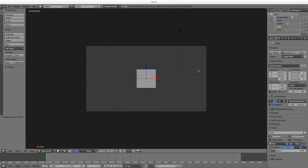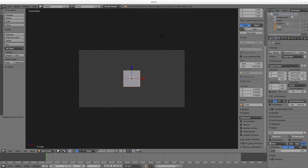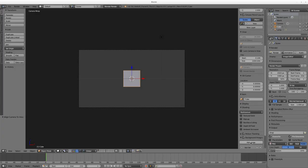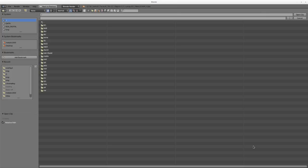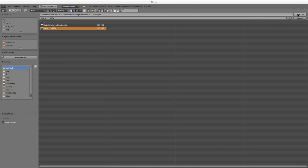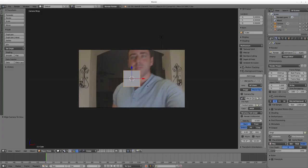My camera is either 29.97 or 30 — it's such a short clip it doesn't matter much. Now I'm going to hit N with my cursor over the 3D view, scroll down to where it says Background Images, check that, and in the dropdown I'll say Add Image, then Movie Clip and Open, and choose the clip I uploaded to YouTube. It doesn't show up yet so I'll hit Camera Clip, uncheck that, and there is our view.